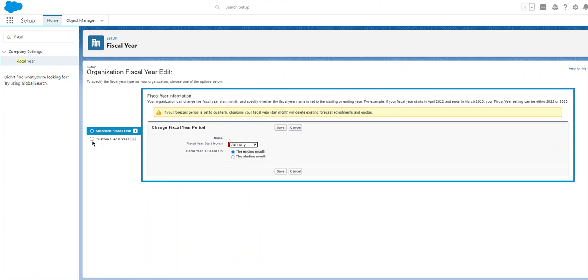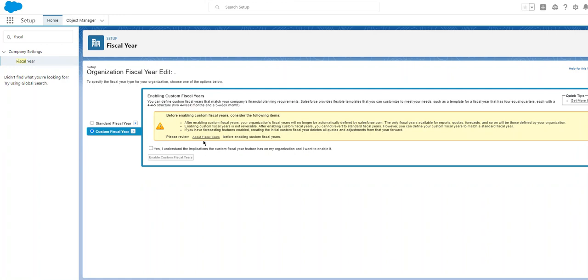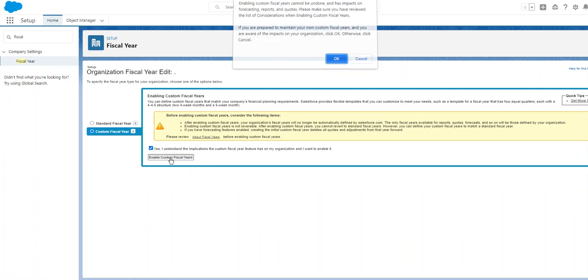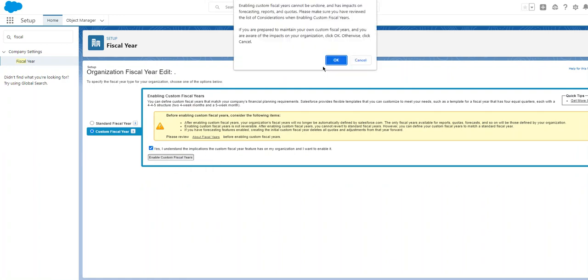If you click here, that will enable custom fiscal years. Enabling custom fiscal years cannot be undone. It has impact on forecasting, reports, and quotes.